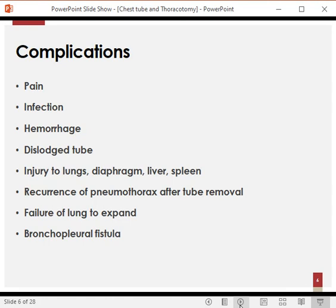Secondly, the tube may become infected, and if infection goes out of control it may lead to a condition called empyema thoracis, in which there is pus in the pleural space. Thirdly, if you haven't been careful enough, you may injure the neurovascular bundle leading to hemorrhage — either primary hemorrhage or secondary hemorrhage where the tube erodes the pleura or lung parenchyma, leading to bleeding.